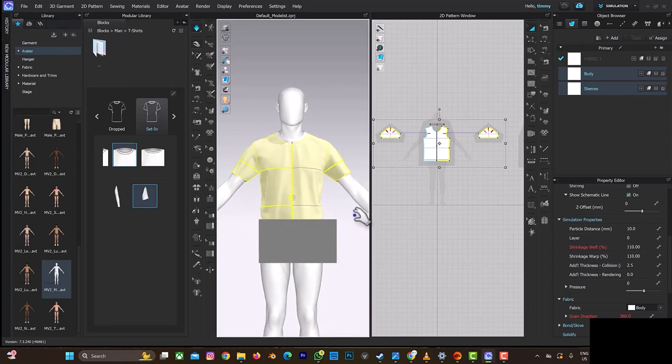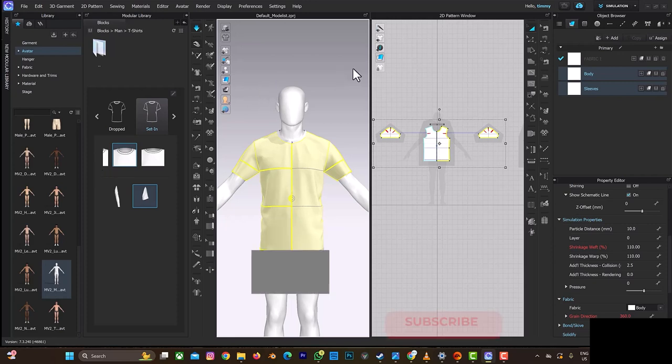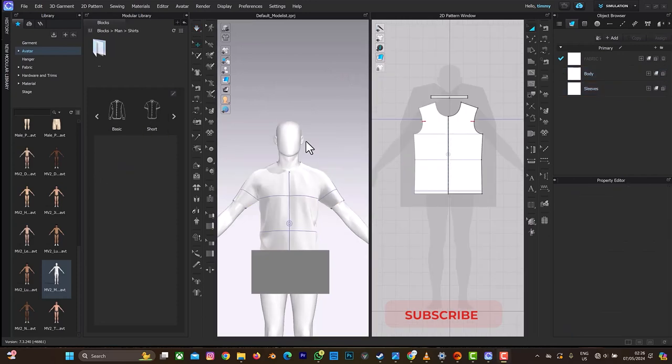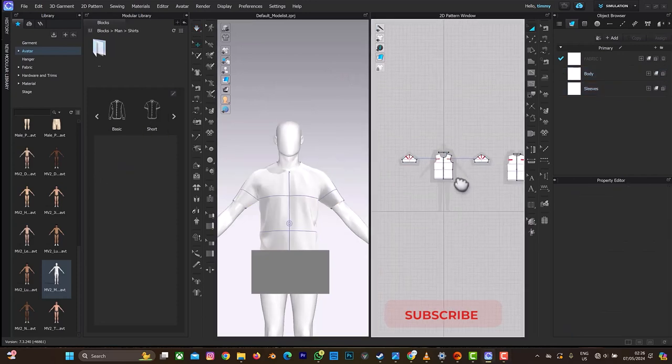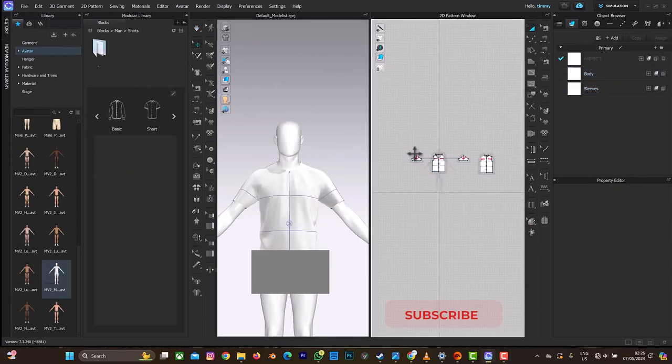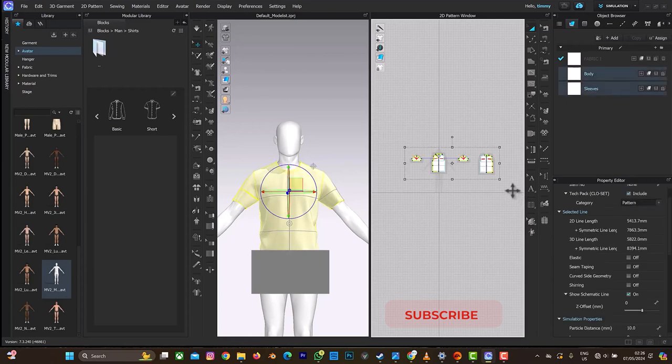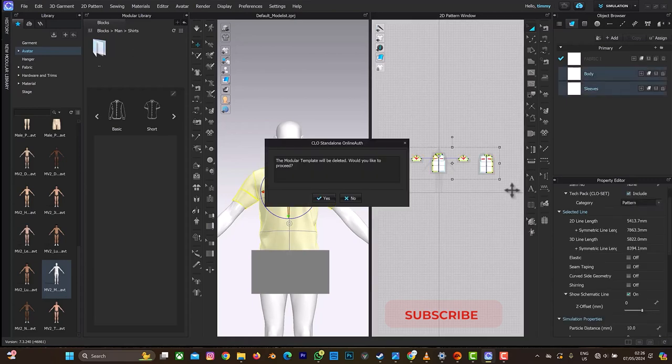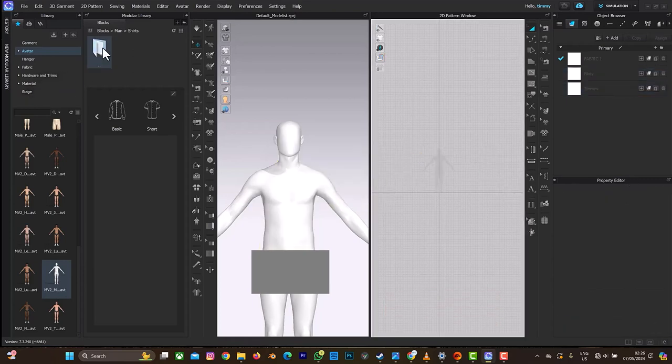That's just one part of using the modular library. So I'll give you another option of using the modular library which can also help you with your design or your process work. Okay, let's try something else again with the modular library. So let's delete the t-shirts and yes, delete template. Then we can just go to...